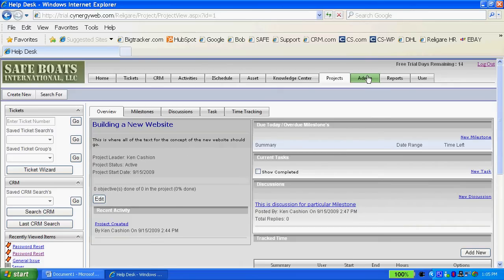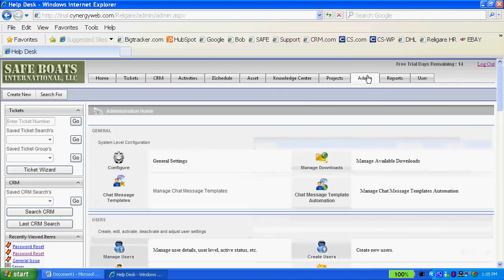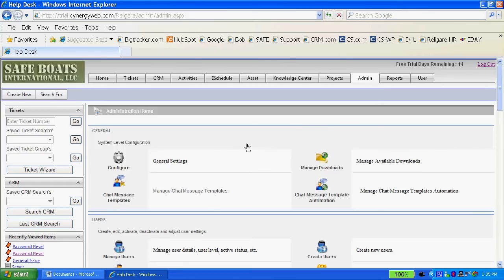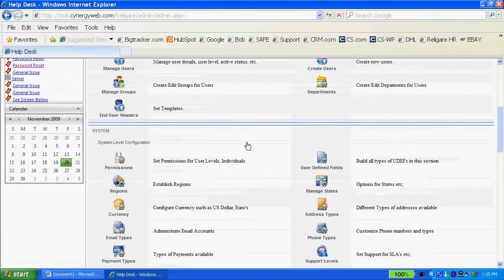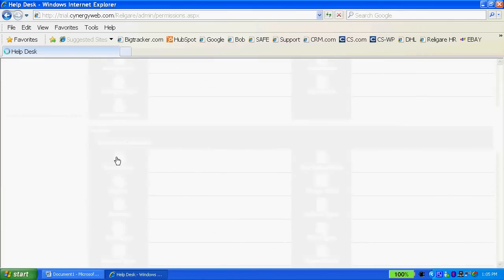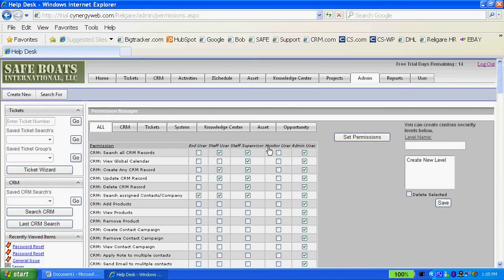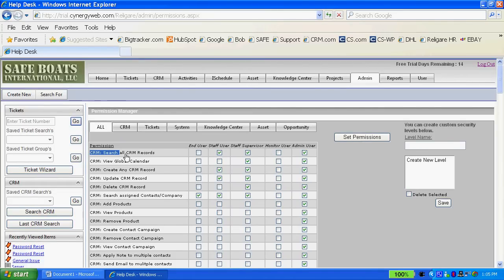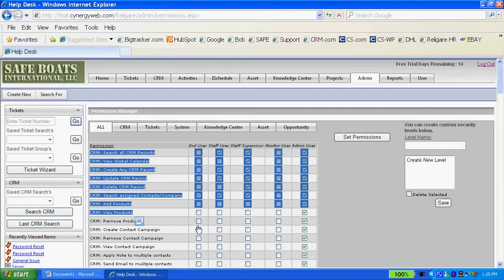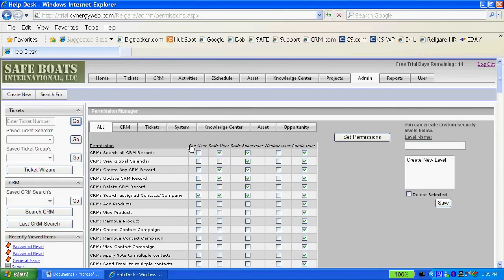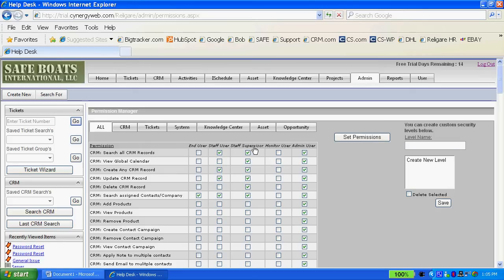The admin portion of Synergy is very, very powerful. Some of the things that we're most proud of are the permissions matrix which allows you to set the permission according to every feature and function in Synergy, driven by a permission that's turned on or turned off. As you can see the end user, staff user, staff supervisor, each one has their own level and matrix of permissions.